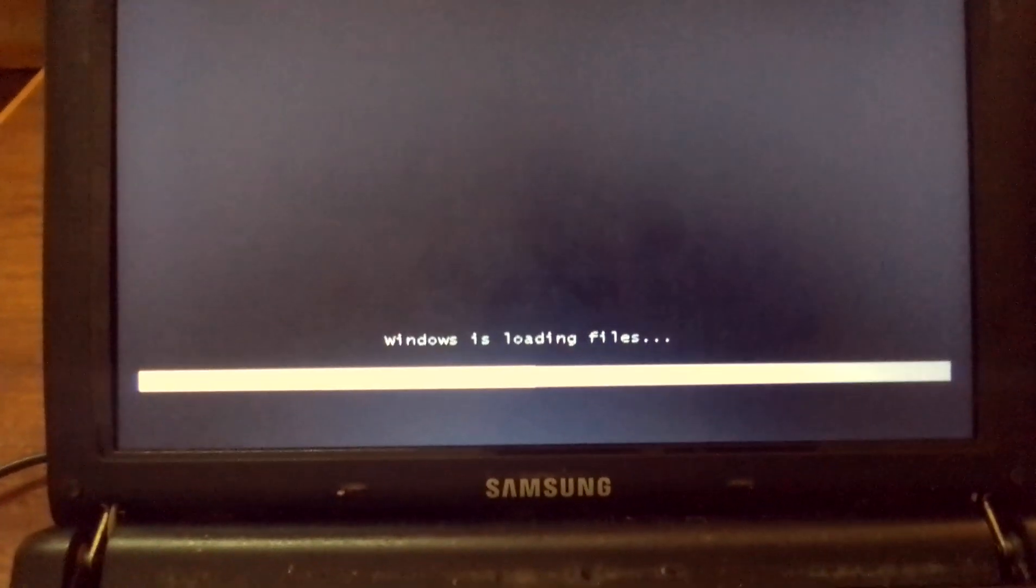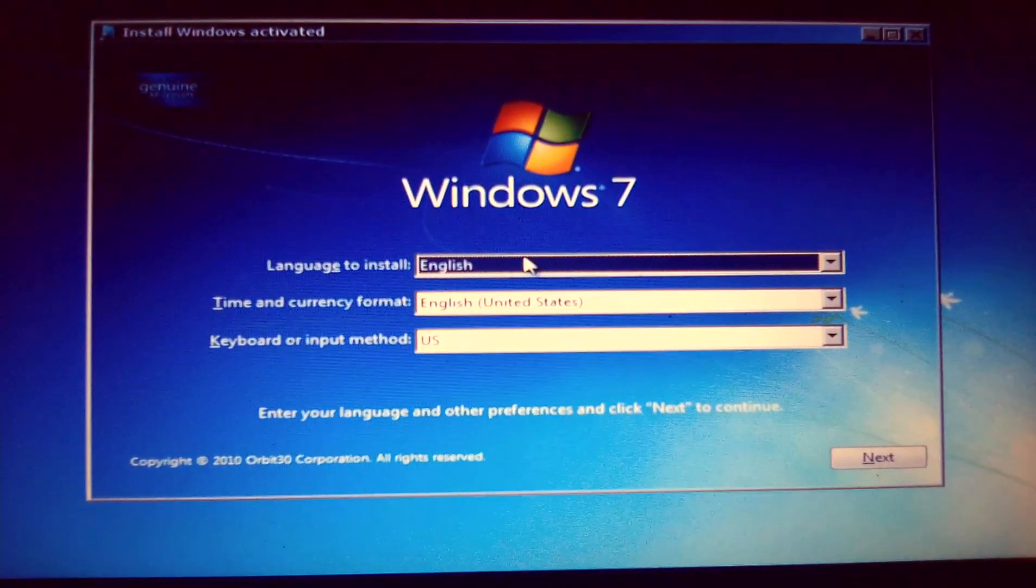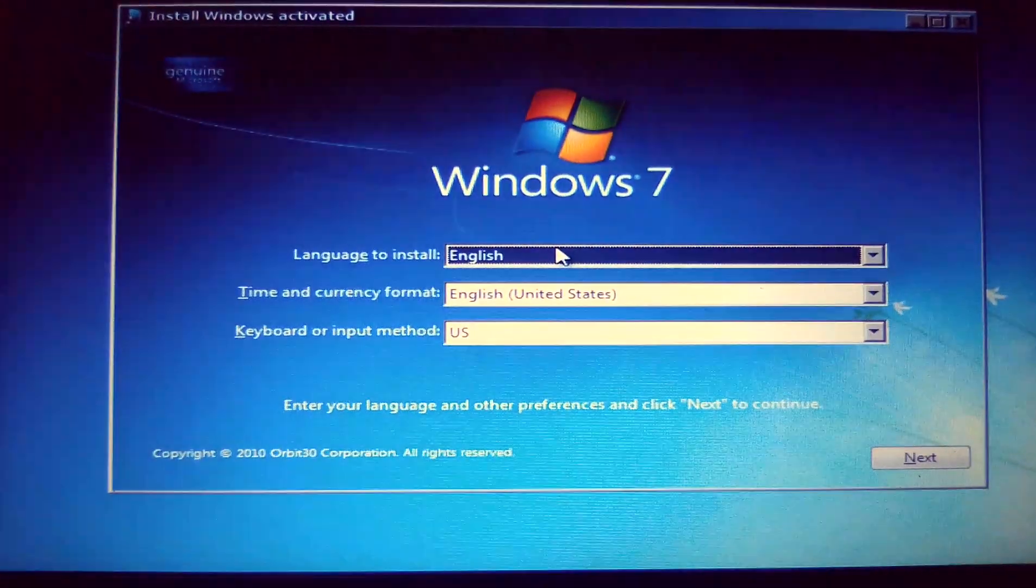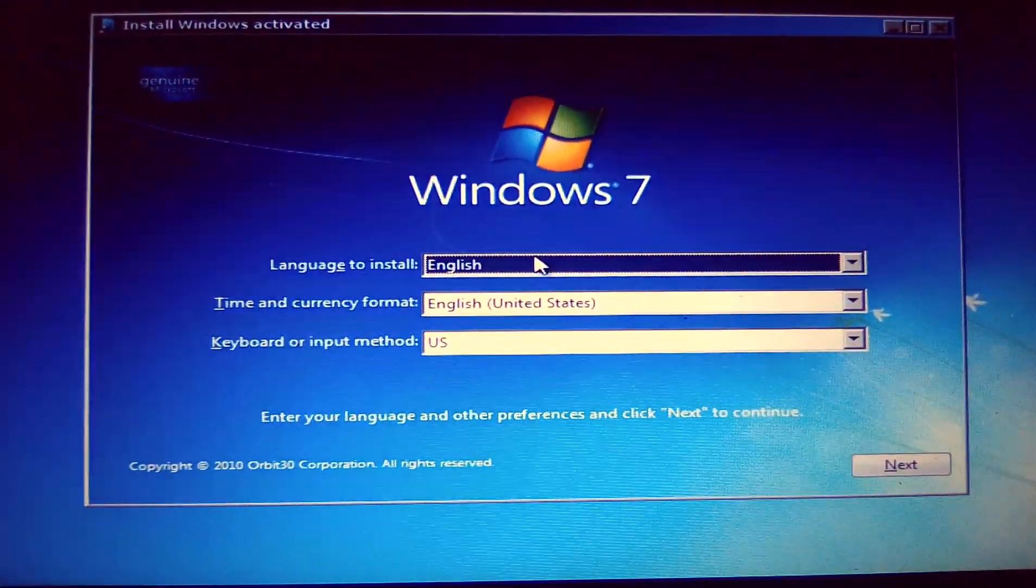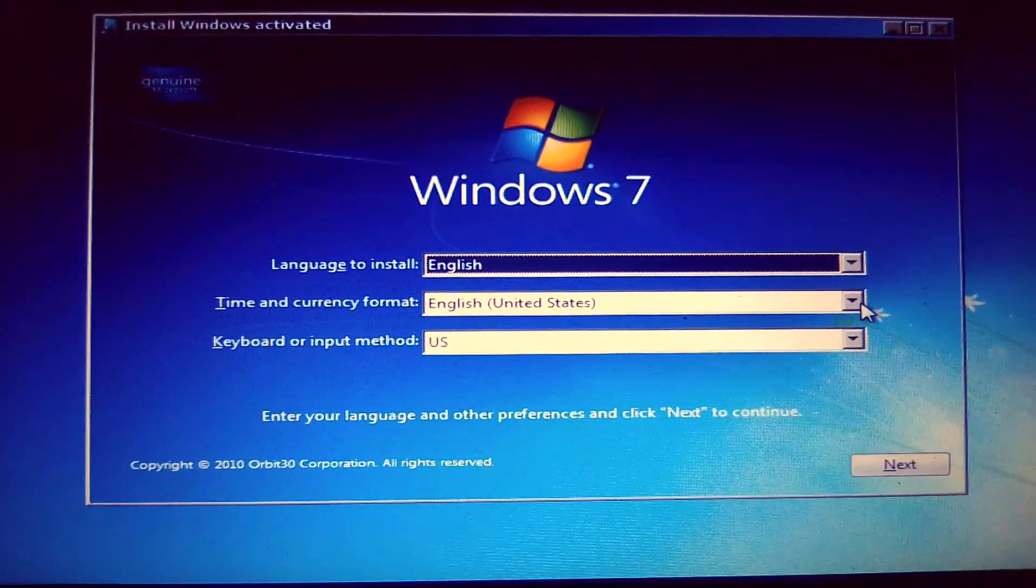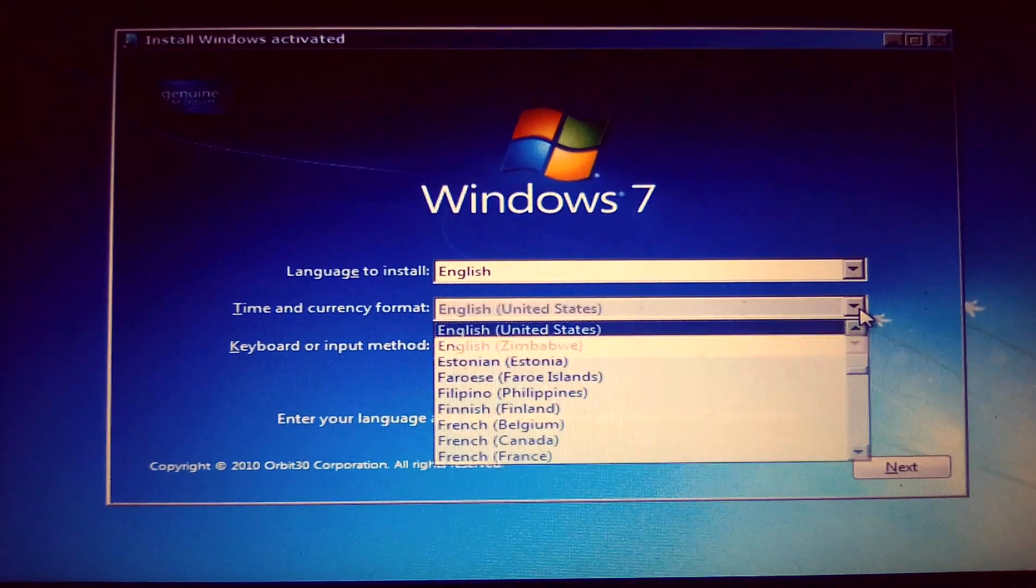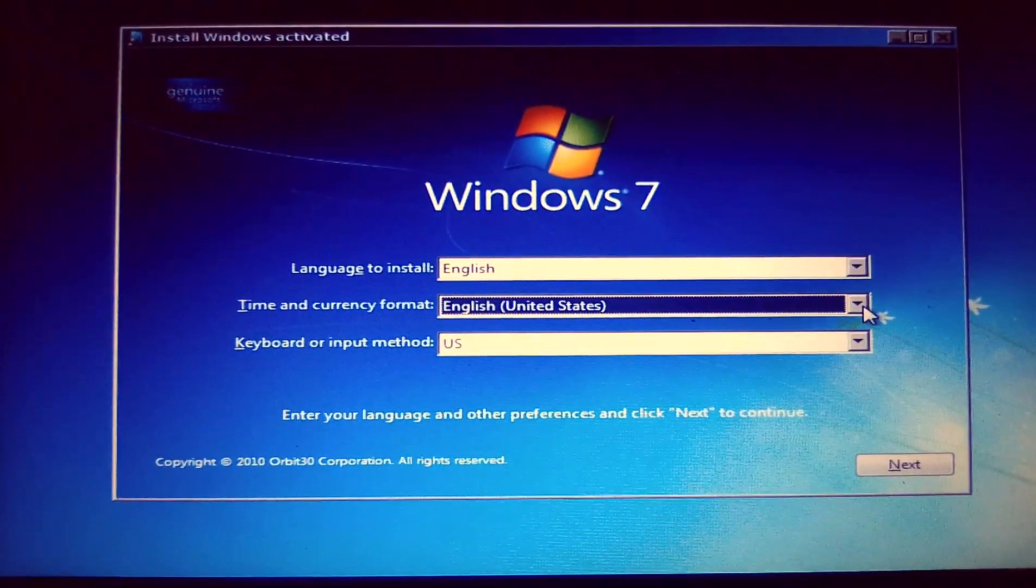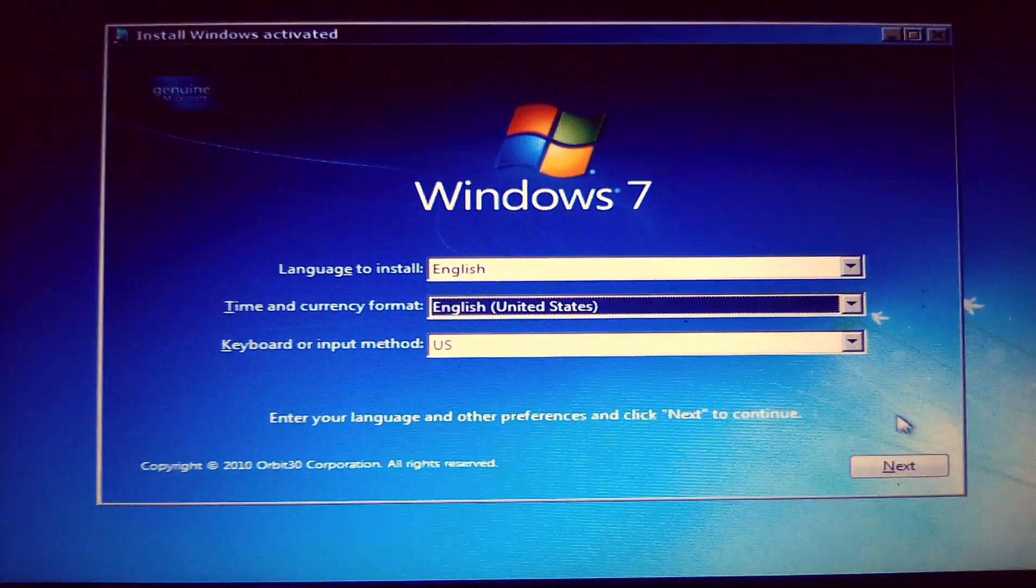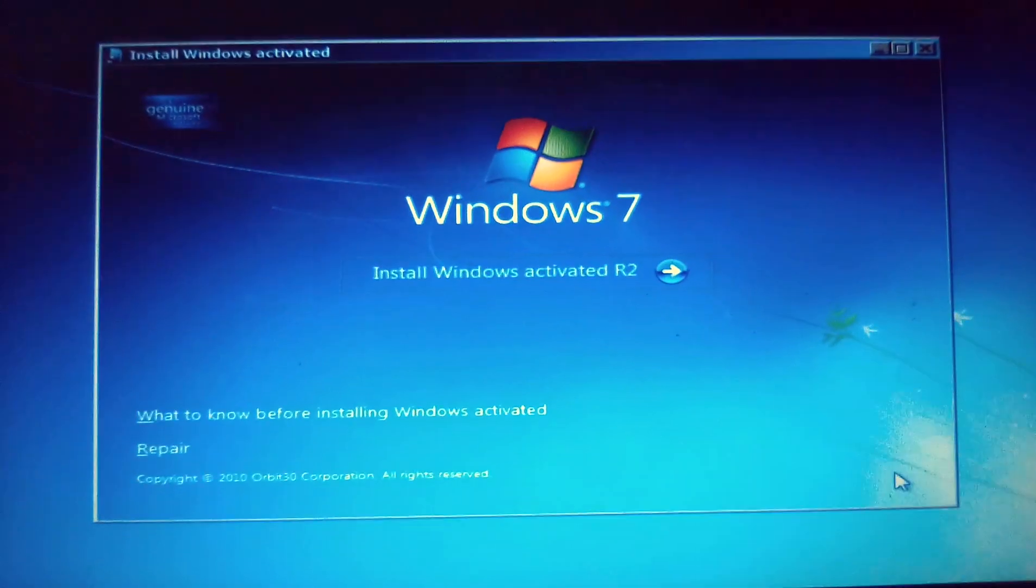Windows is loading files. At this point, you now have to select the language to install, then the time and currency format, then the keyboard or input. You can click this drop down arrow to select. In my case, I'm just doing English, then English United States, then the keyboard is US, then click on next.